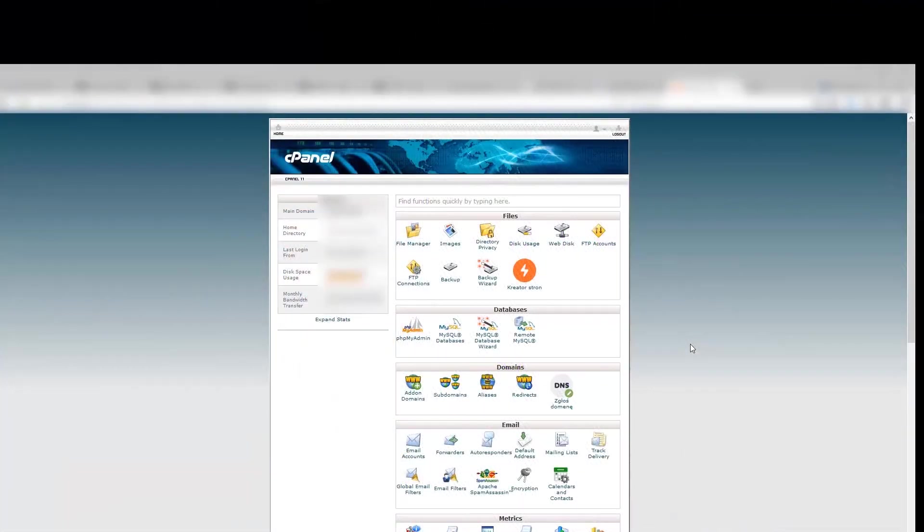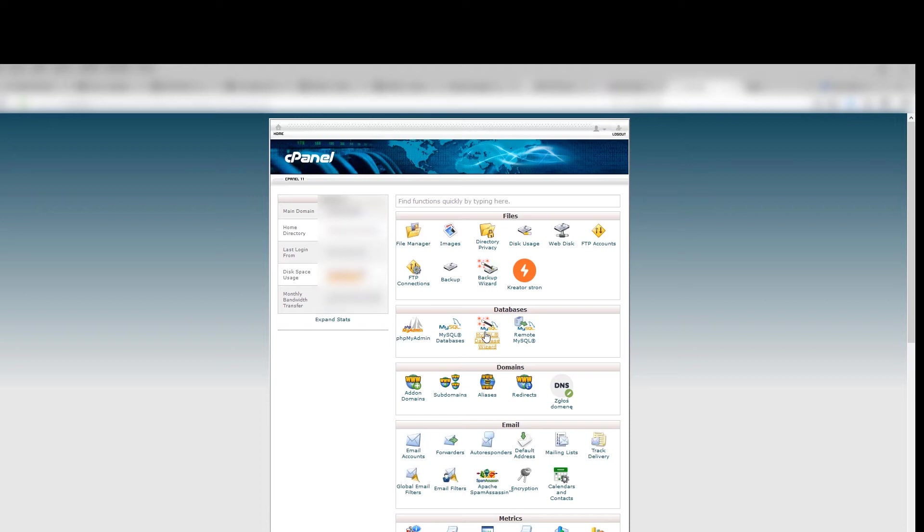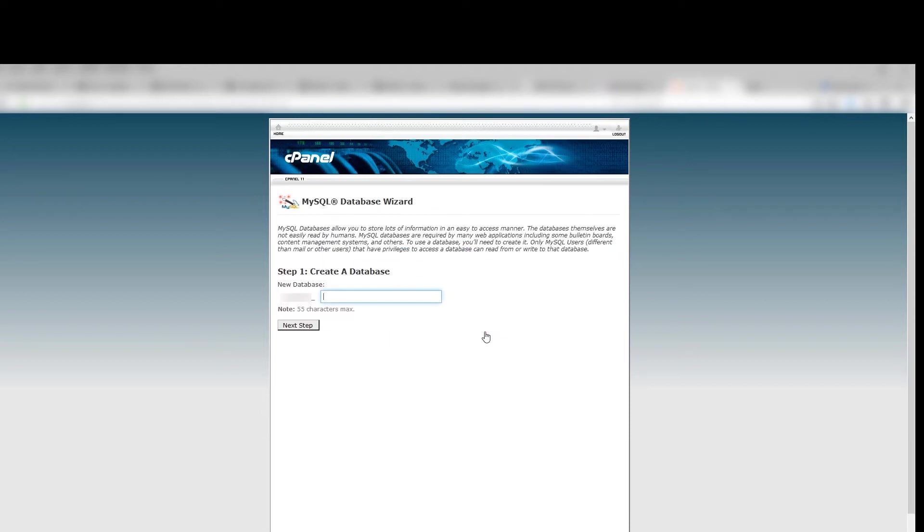Login to UCPanel and select MySQL Database Wizard. Provide a name for your database. It can be anything. For instance, ABC.